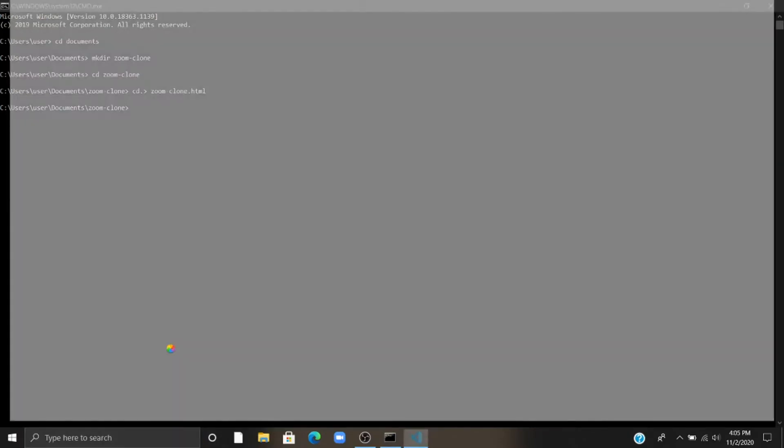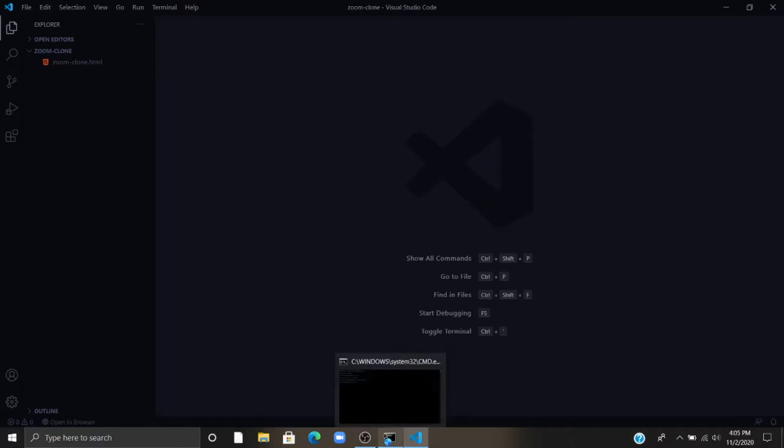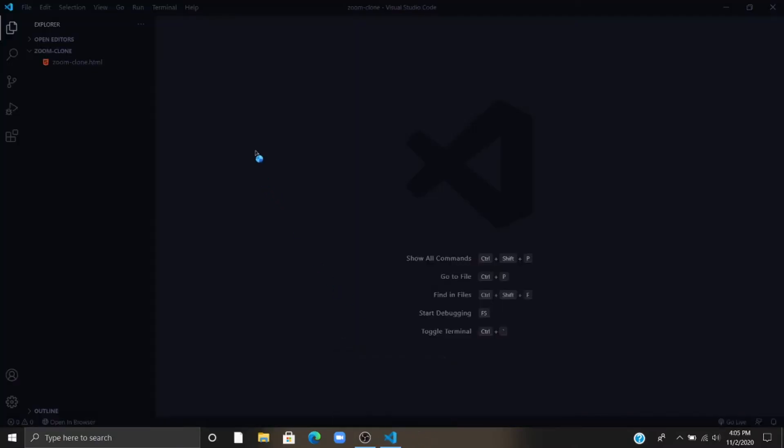Now I am opening my Visual Studio Code. Now I am opening my folder.